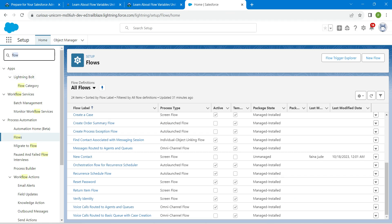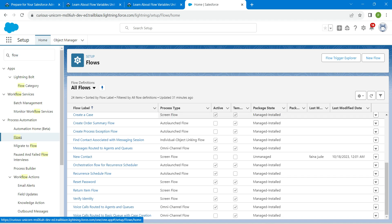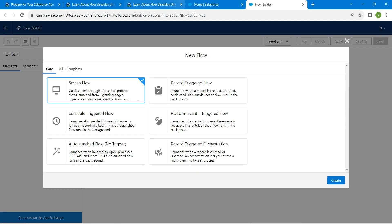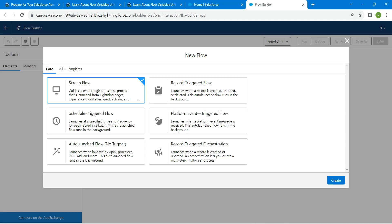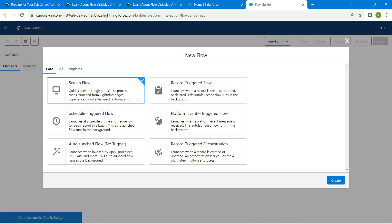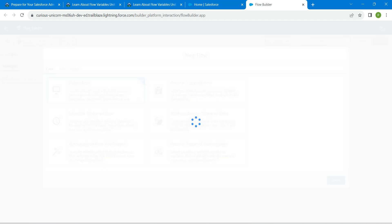Click on flows. Once you get the page, click on new flow, and here we are going to choose screen flow followed by create.